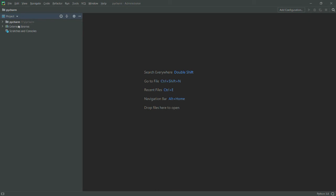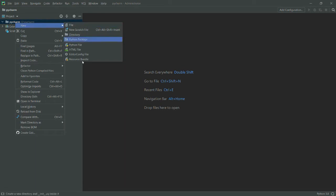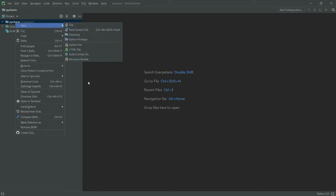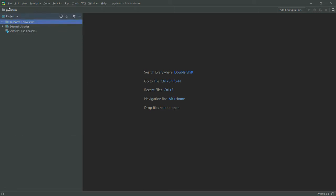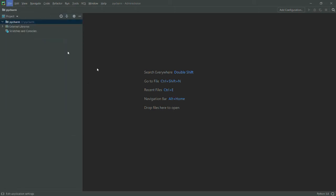As of now, if you see when I want to create a new file, you can see that I do not get any option to create an R file. For that purpose, first of all go to File and then go to Settings.